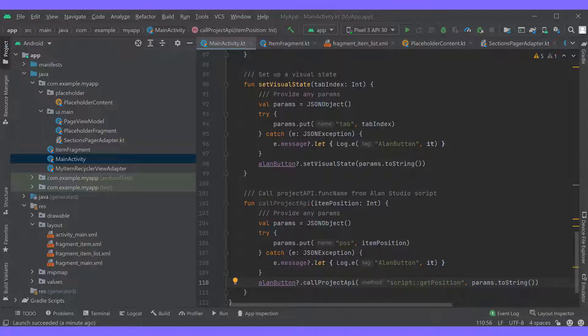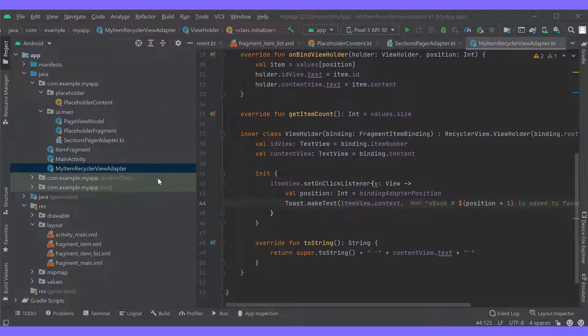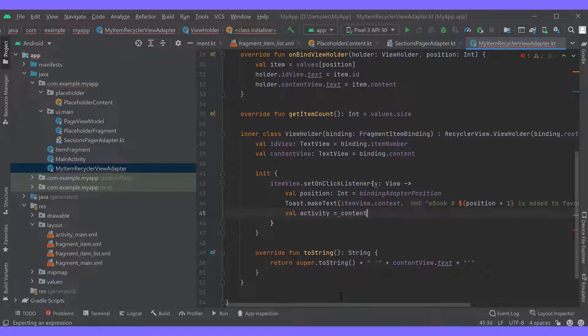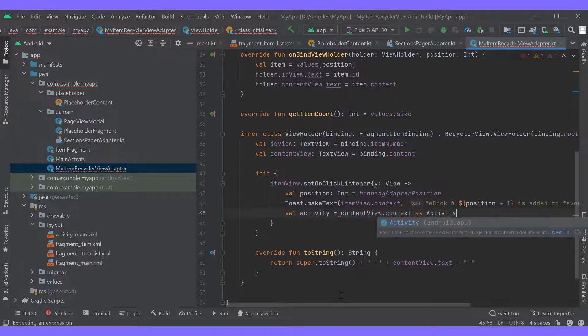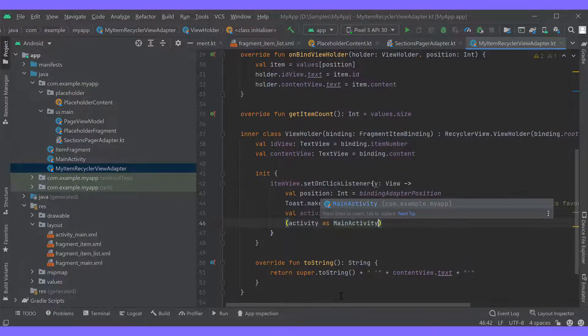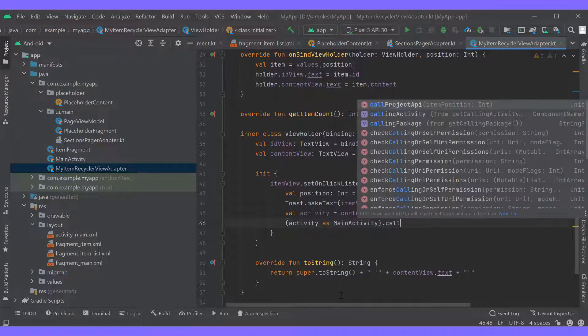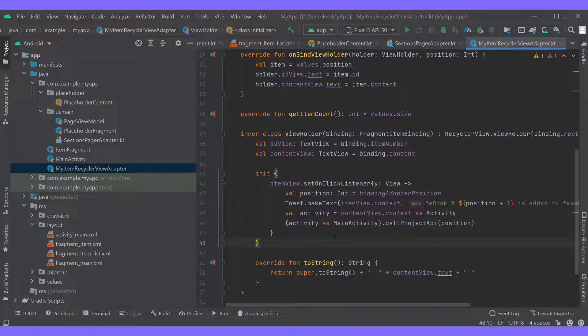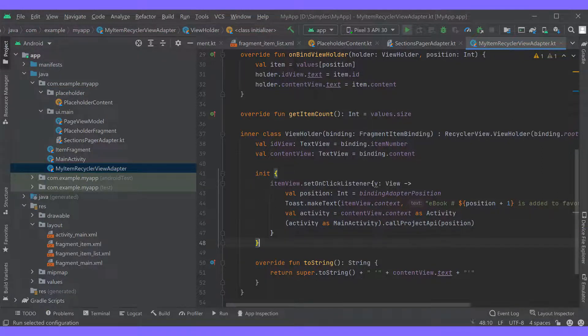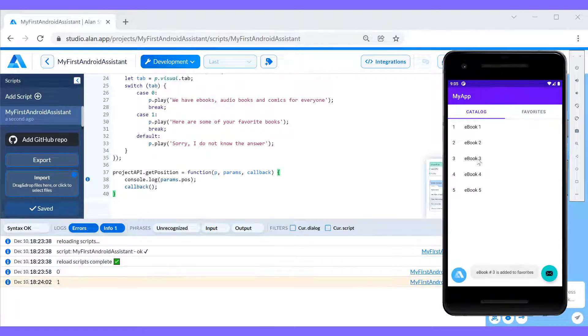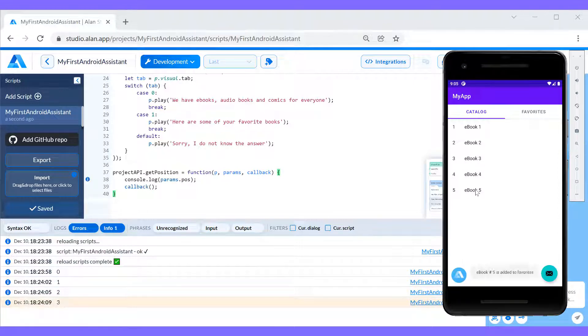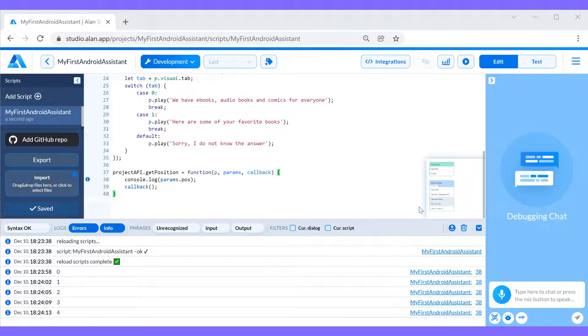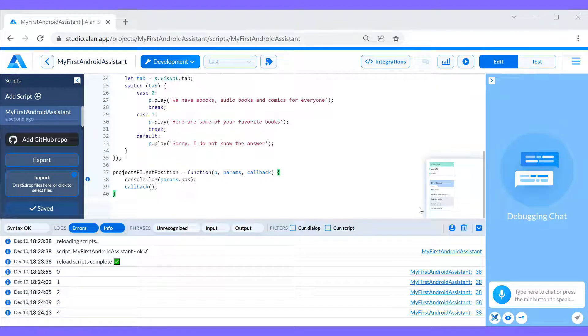Finally, we need to call the function when the item is clicked, going back to our click listener and updating it to call the edit function from the main activity. That seems to be it. Let's run the app and see how it works now. We'll click some items in the list and then check what is written to Alan's studio logs. Our data is successfully sent, so we can further use it in our dialog.